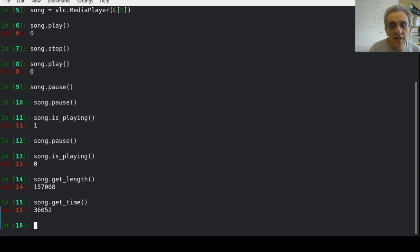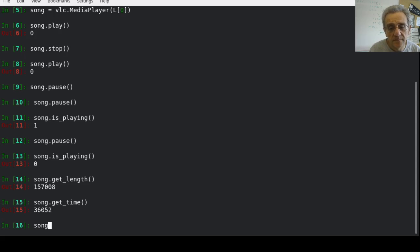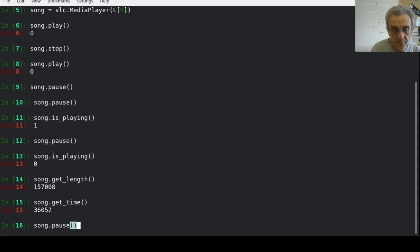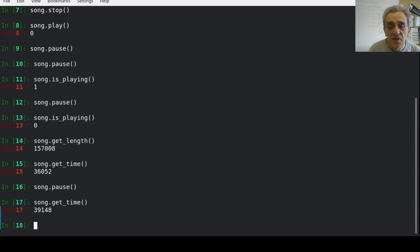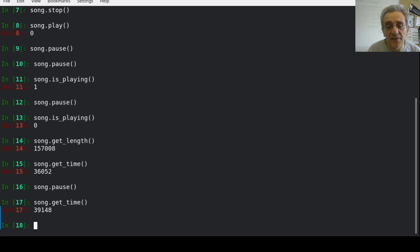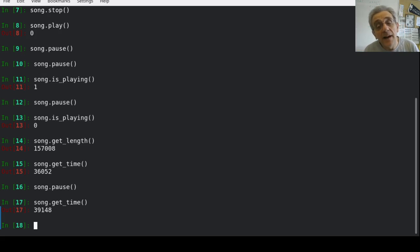So that's where the song is currently. So if I unpause the song, and it's playing, and I get the time, you notice it's a few seconds after where I had paused it.